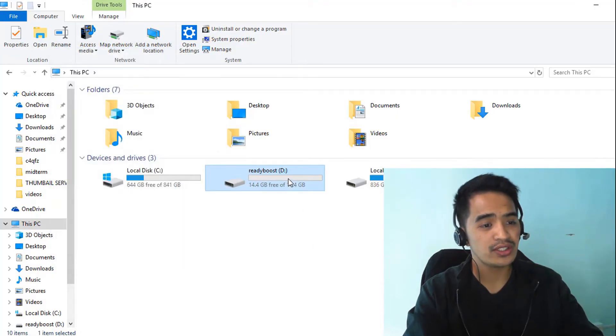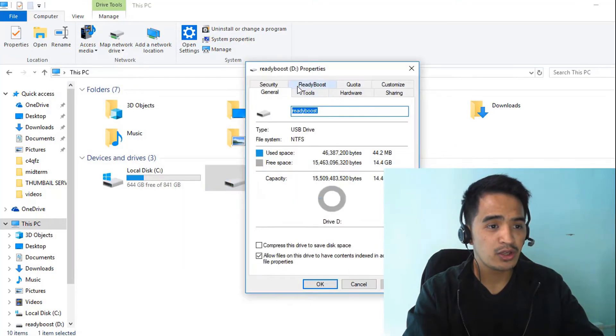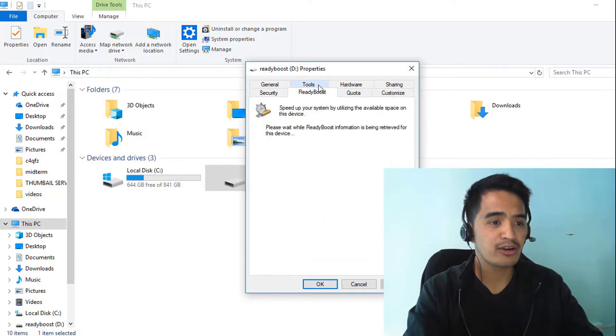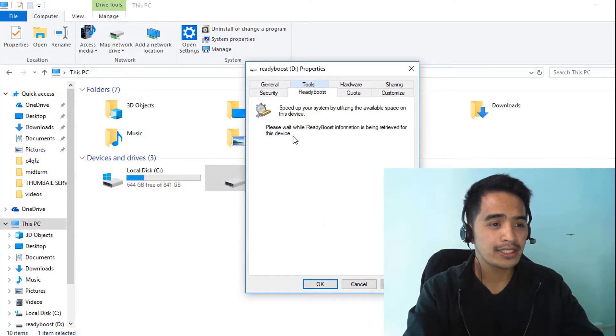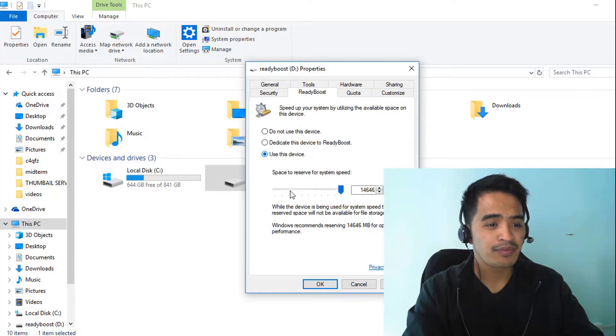The next thing we're going to do is right-click on it and go to properties. You can see the ReadyBoost tab here. Click on ReadyBoost and wait for a moment. We select this option: use this device.